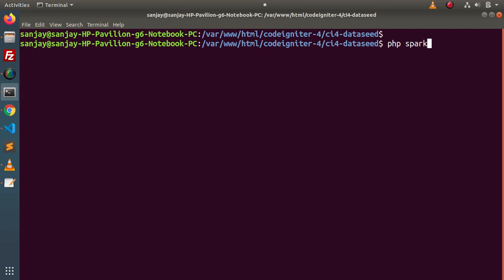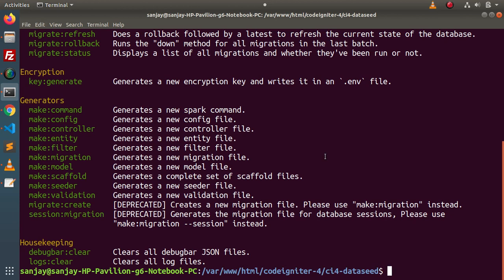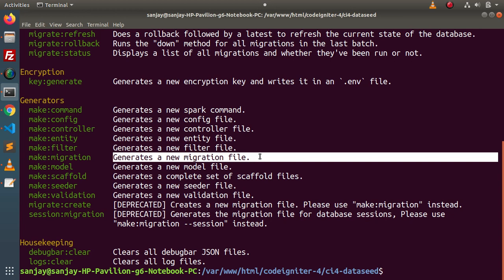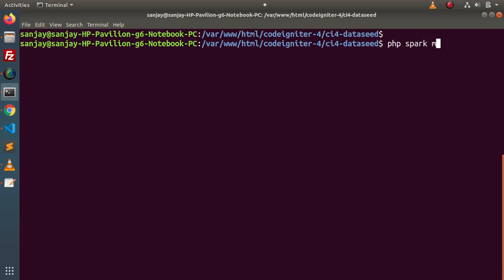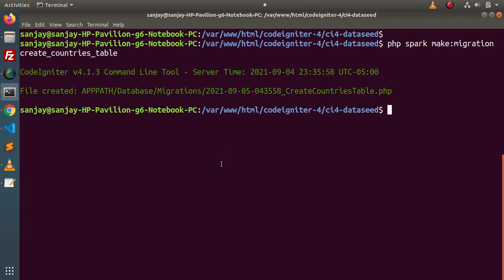Back in the terminal, typing `php spark` and pressing Enter lists all available spark commands. Inside the 'generators' section we can see the command `make:migration` with the description 'generates a new migration file.' We will use this command: `php spark make:migration create_countries_table`. Pressing Enter creates the migration file at the specified folder structure.